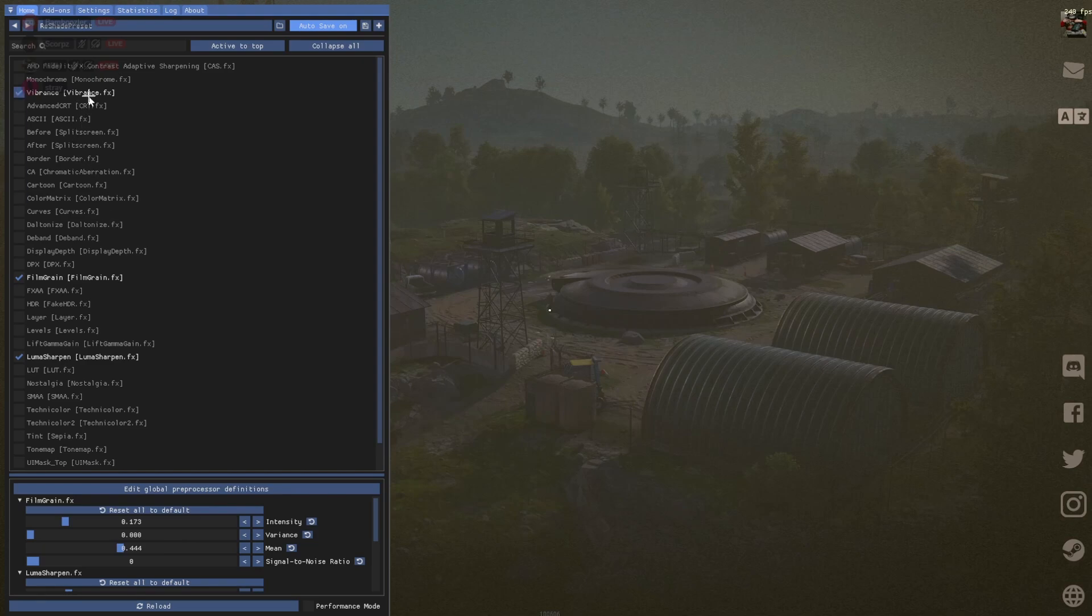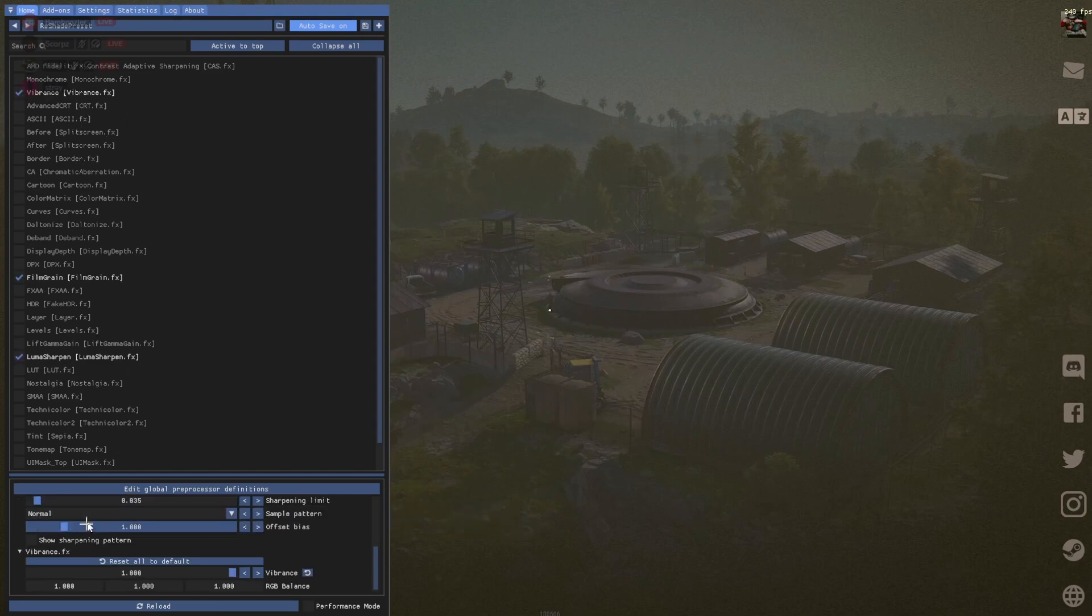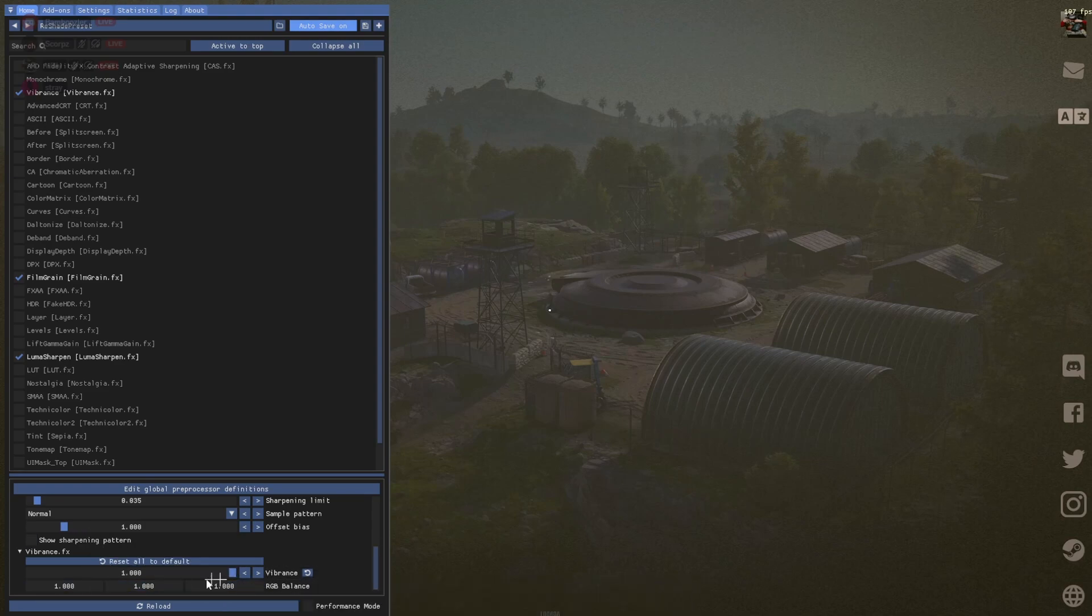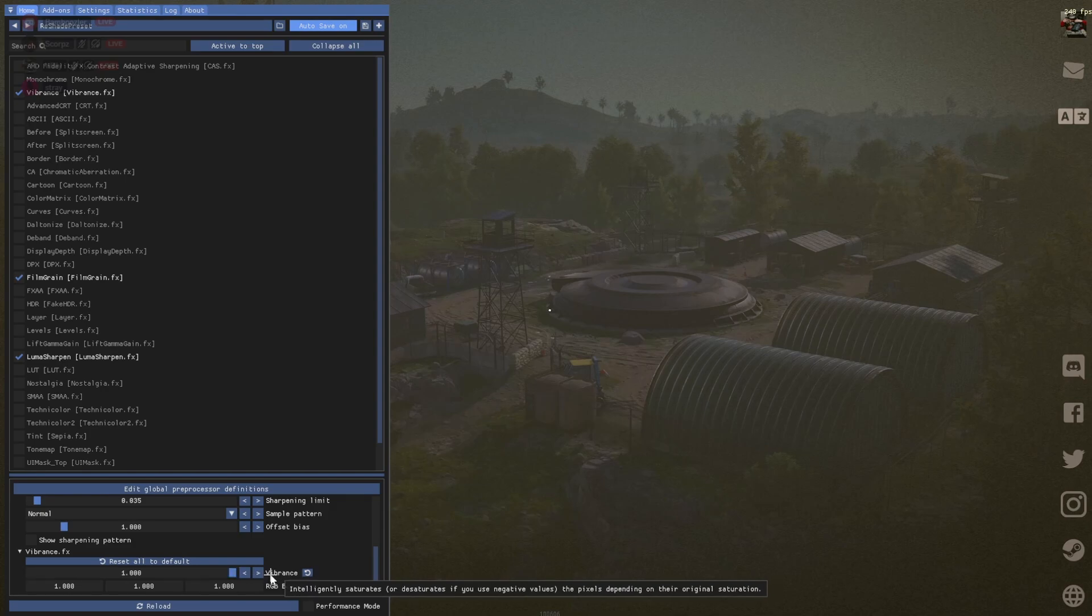The three I have is going to be your Vibrance, Film Grain and Luma. Vibrance is your main one. It's pretty simple. You leave it all basic and then you just take this up to 1.